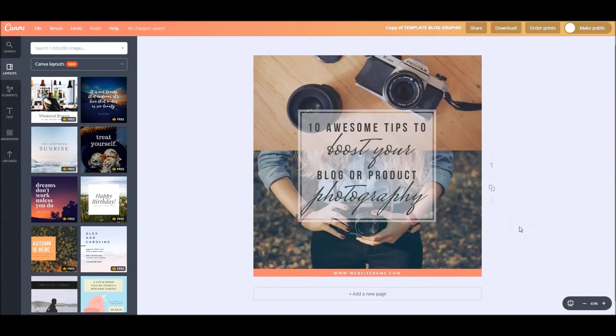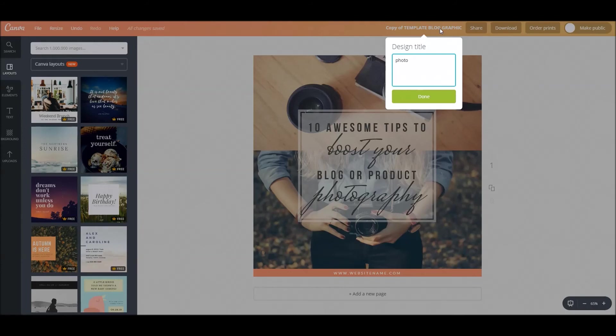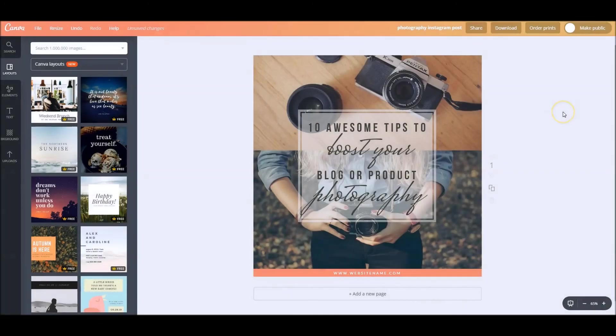And you have your Instagram post easily save it. You're done. You don't have to, you know, and then we can put here, you know, photography, photography Instagram post done. And now you have that. So the magic resize, the branded fonts, the branded colors, your branded logo.